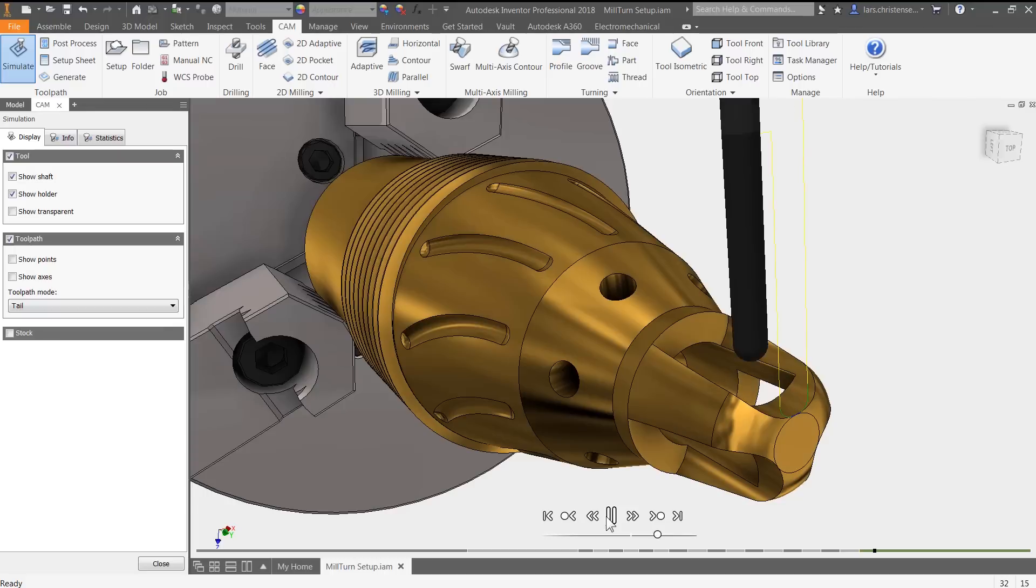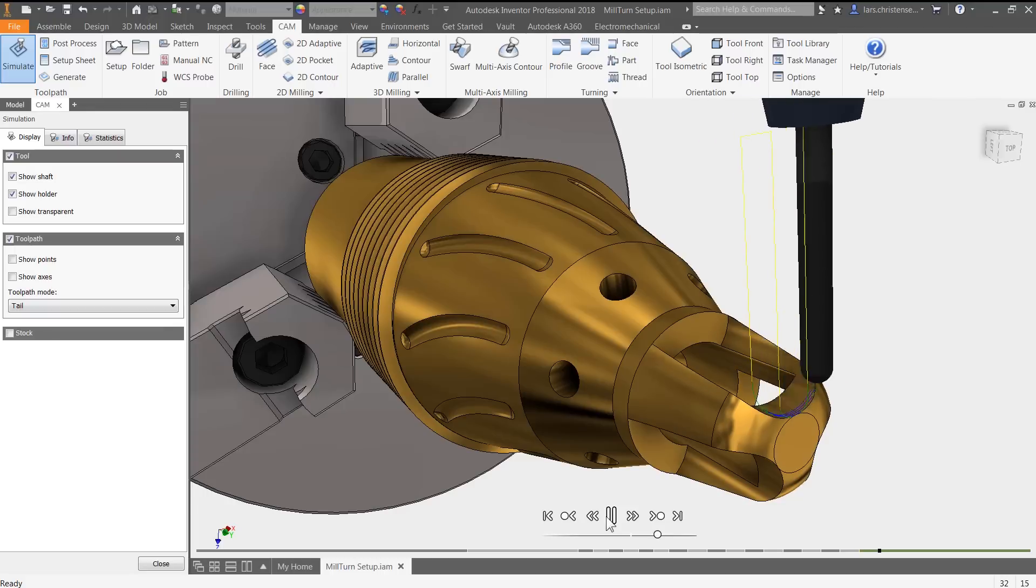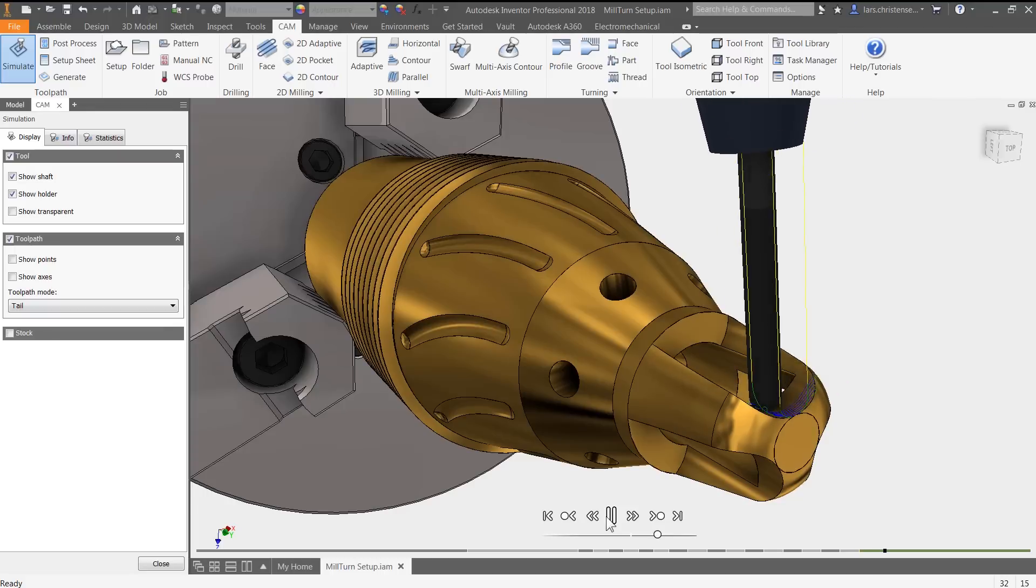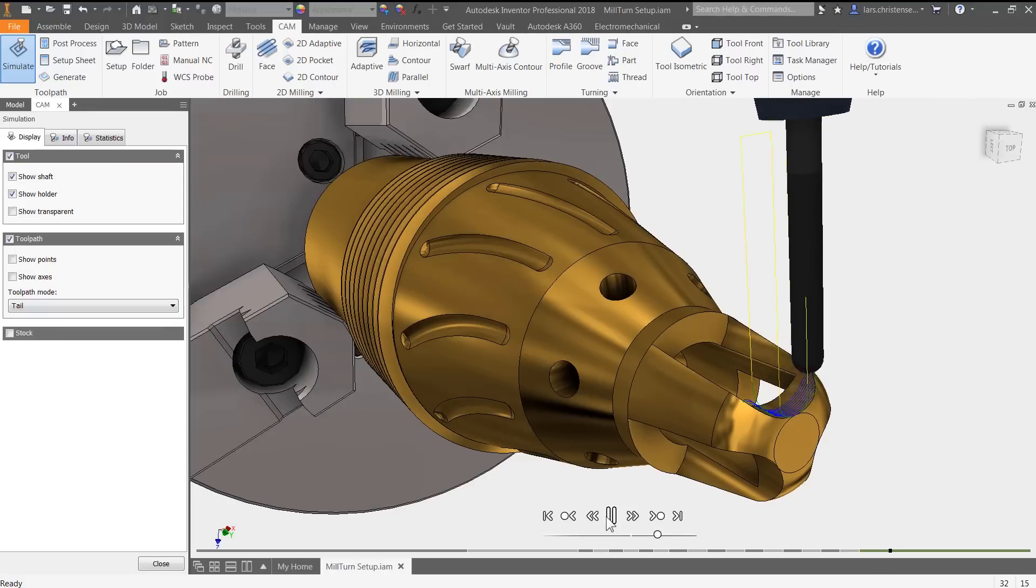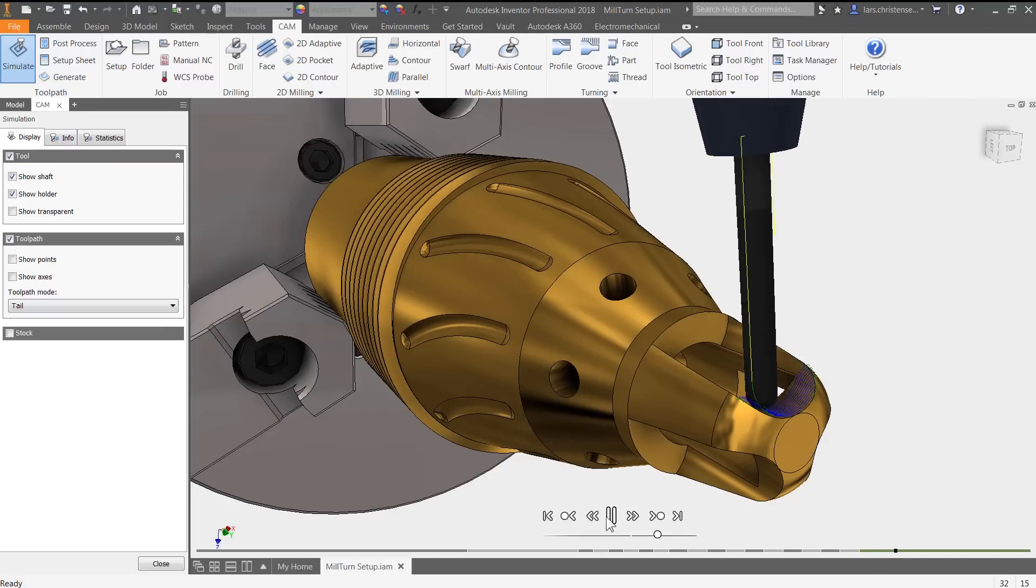On top of that, you get the industry's most complete package of finishing toolpaths.